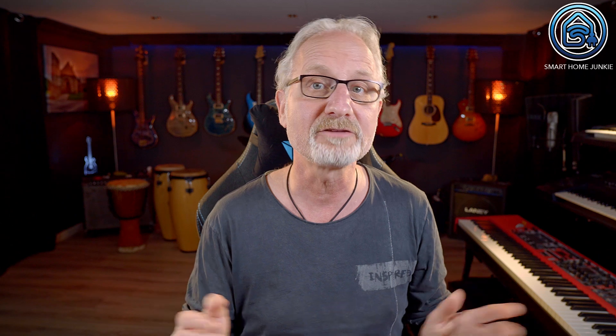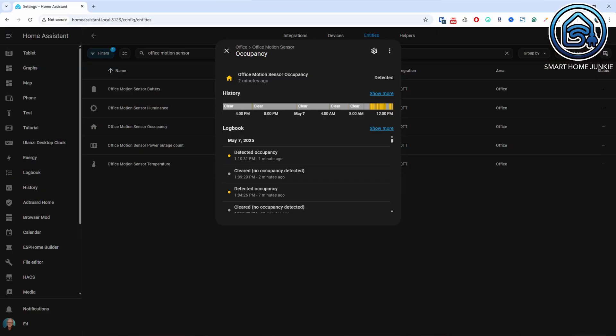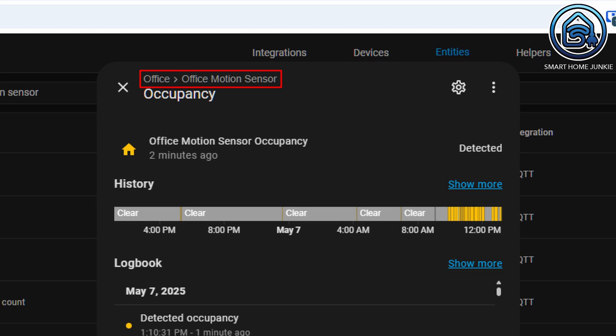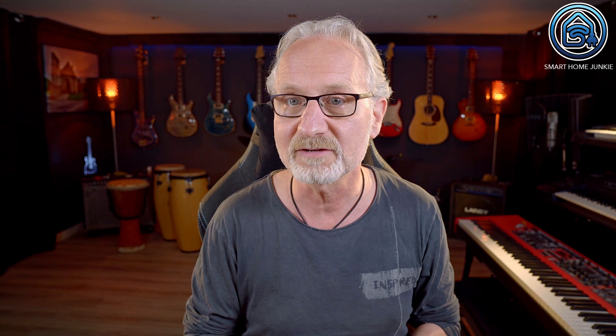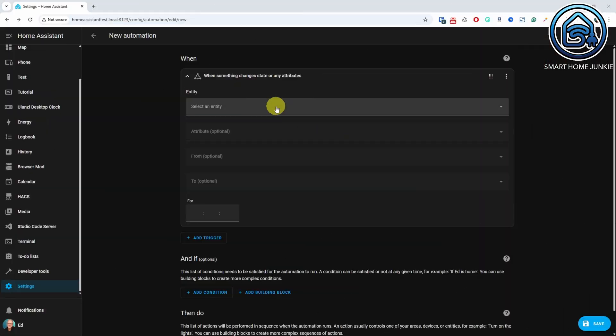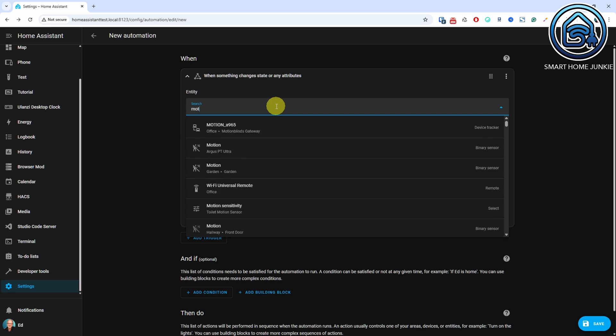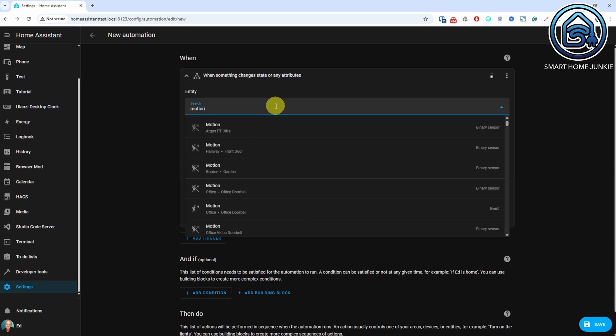In the previous release, device and area info was added to entity info dialogs, so you always know what you are looking at. Now you can also see in which area and to which device an entity belongs in cards, automations and scripts.